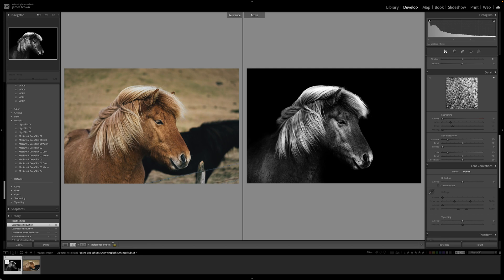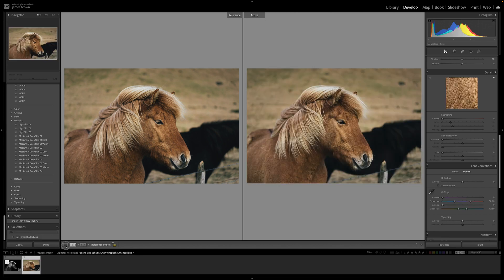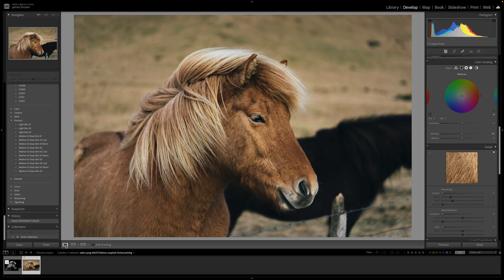Hi, how are you doing today? In this tutorial I'm going to show you how to darken the background using Photoshop and Lightroom. I'm going to reset this, bring it back to the start, and walk you through the process.